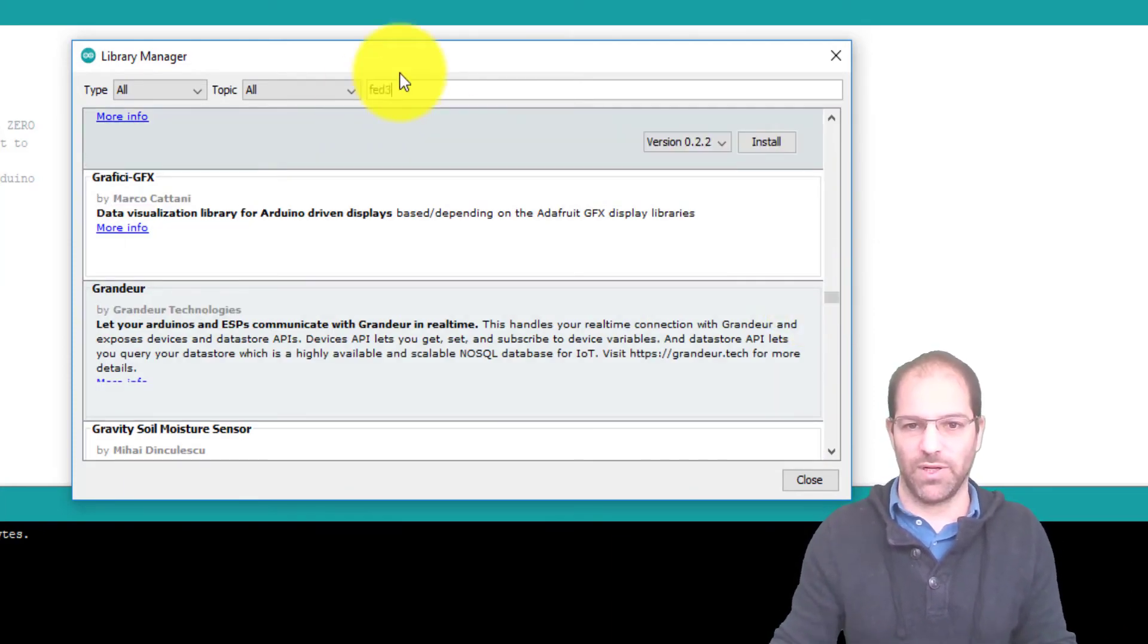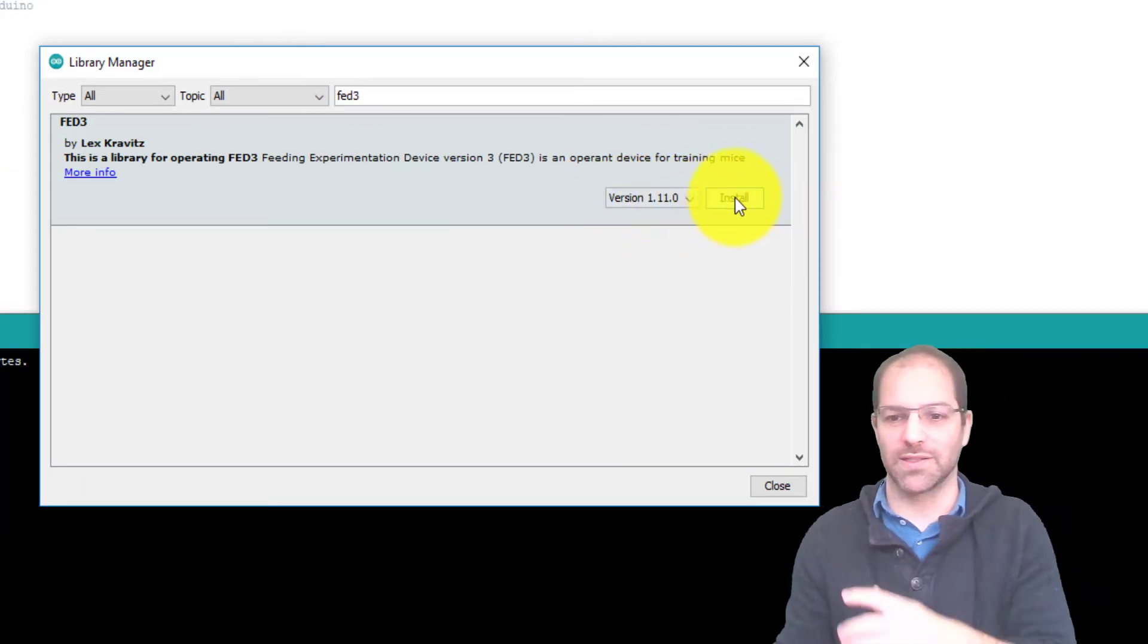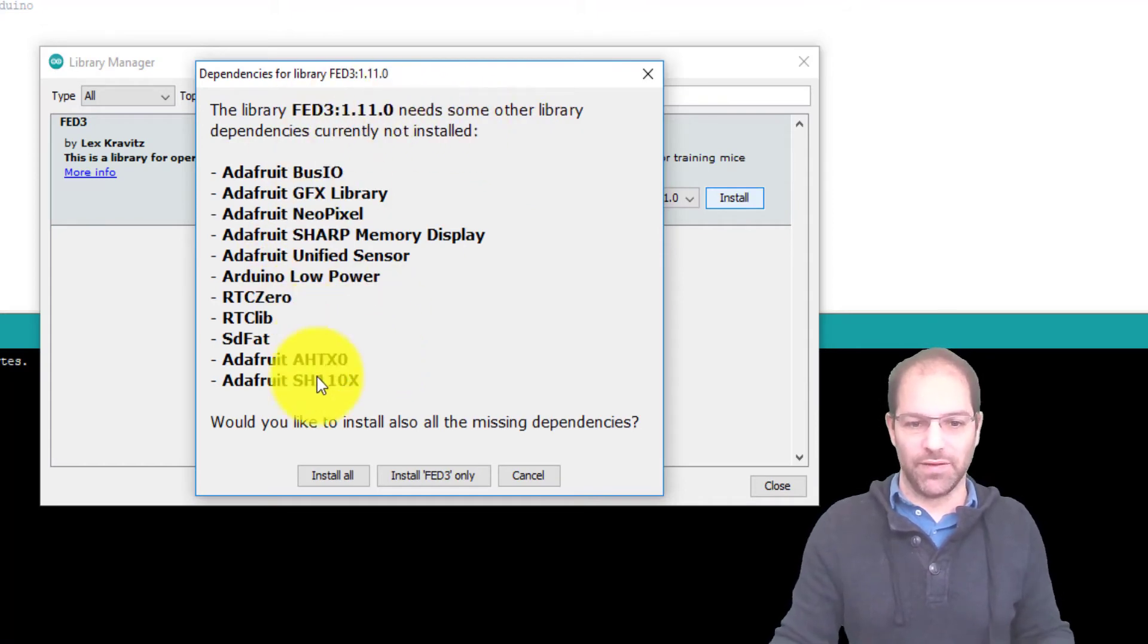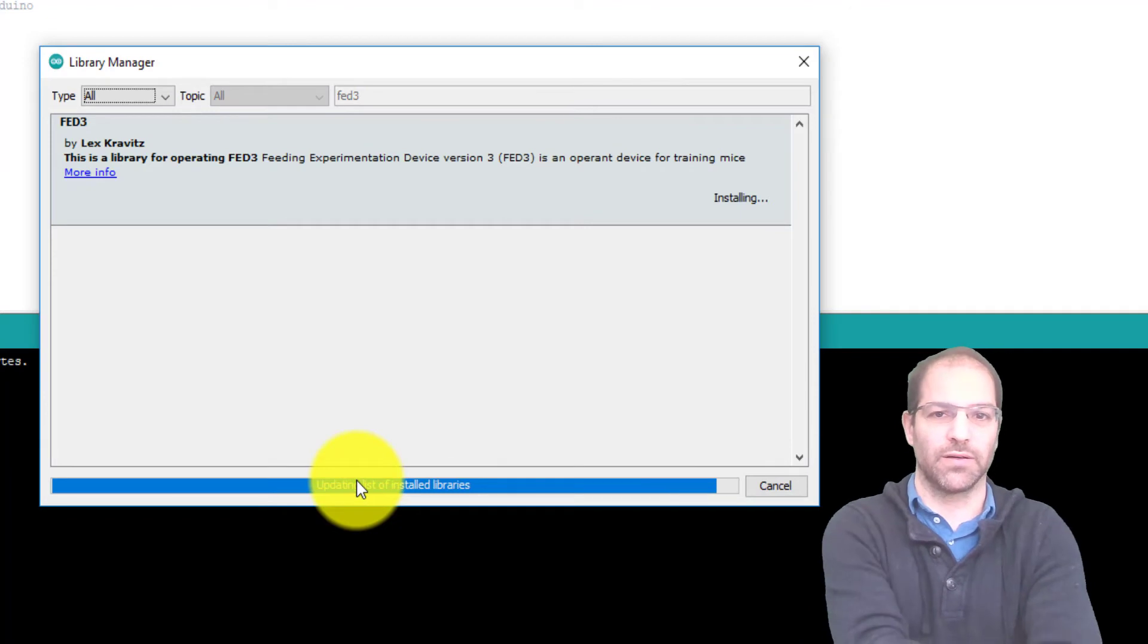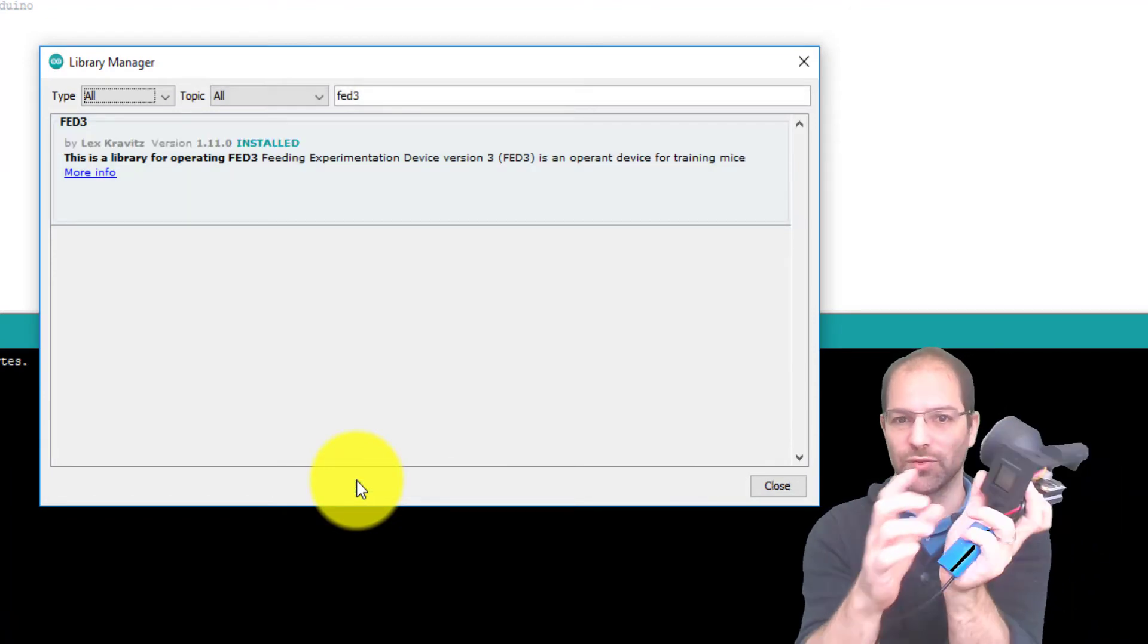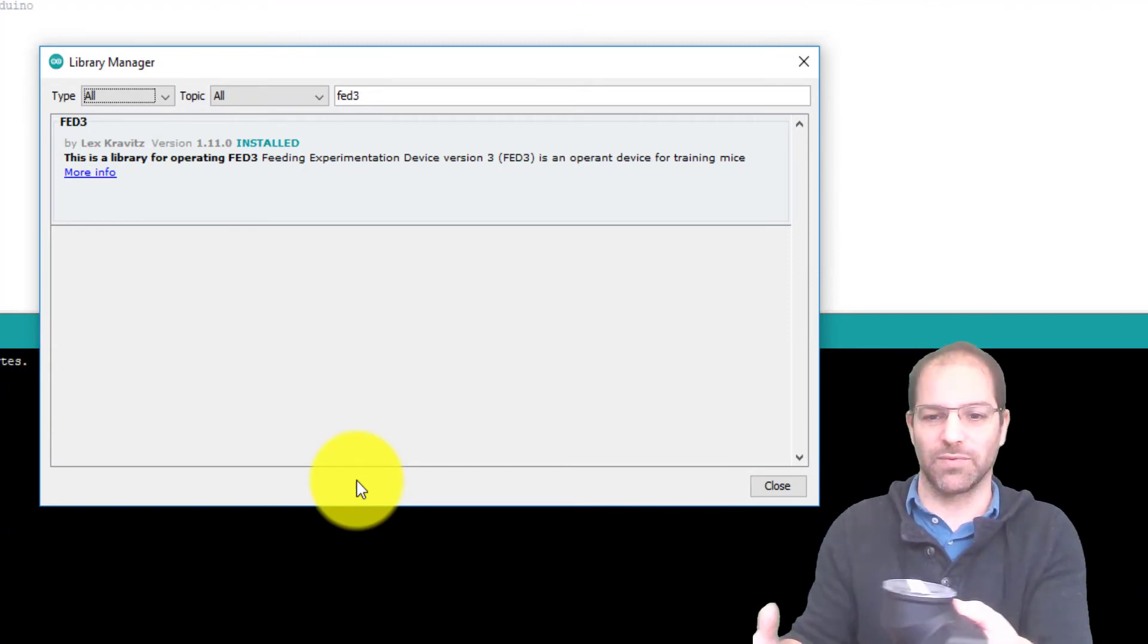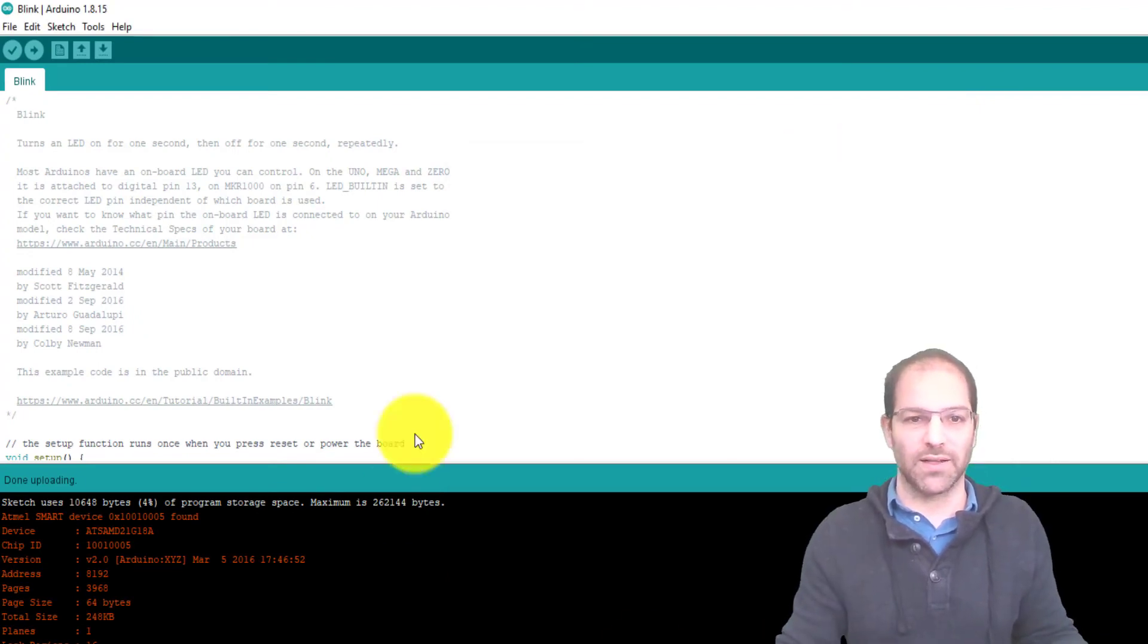If I type in Fed3, it tells me that I can install version 1.11, which is the latest as of this video. If I install it, it tells me it needs a lot of other libraries, and we're just going to say install all. These are all of the other dependent libraries that Fed3 needs to run—to run the screen, run the clocks inside, all of this requires other code. But luckily, this library manager will do it all automatically.